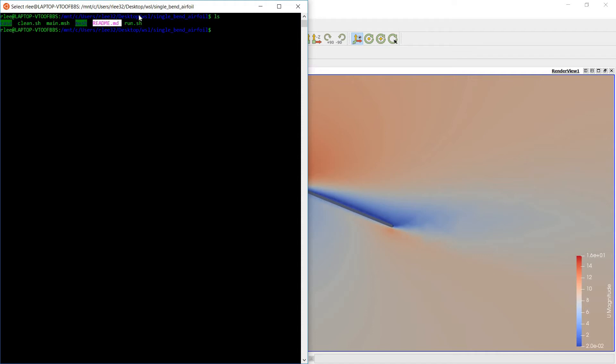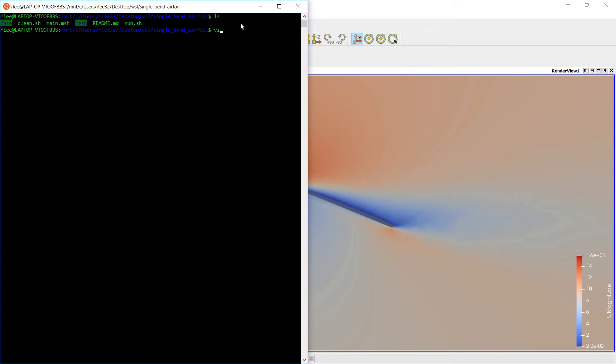This readme contains all of the instructions you need to run this simulation from beginning to end. And this run script basically contains all of the OpenFOAM related commands. So let's take a look at the readme file.